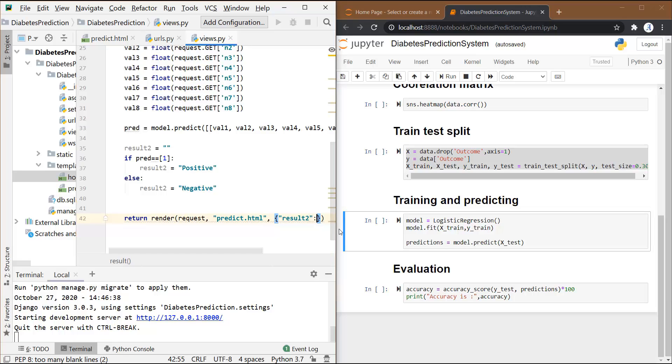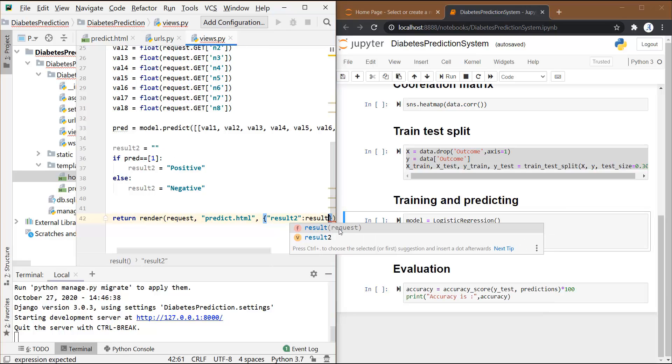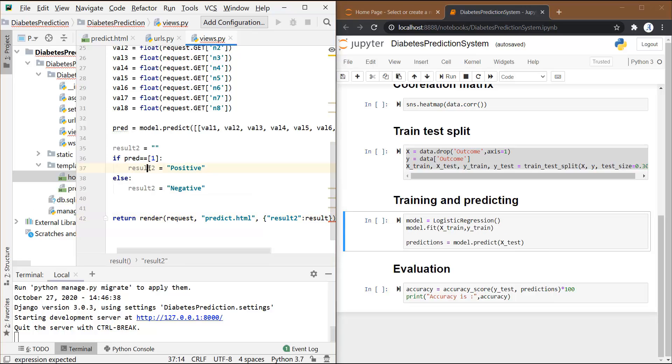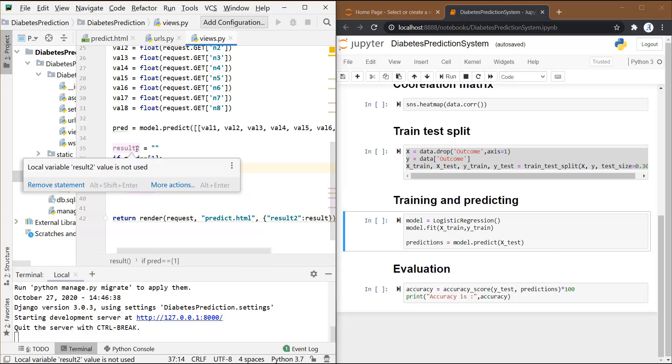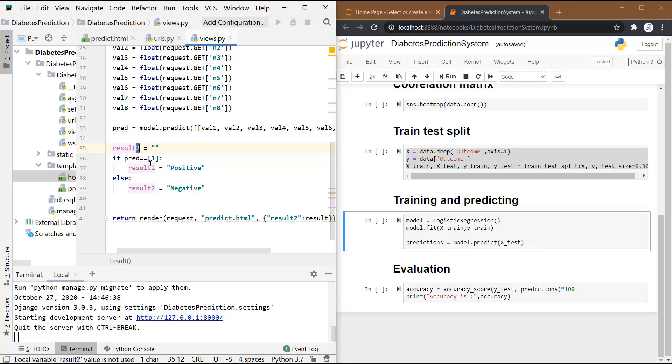And after a colon, we have to write the name of the variable that we have used here for result. Now for this, we are using the same variable, so let's change it to result1, and here I have to specify result1.